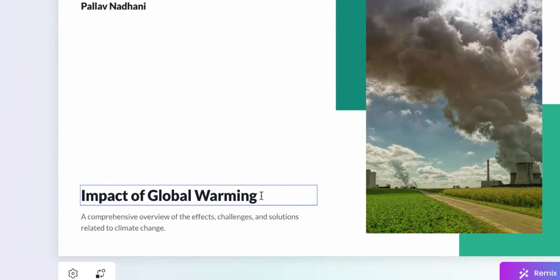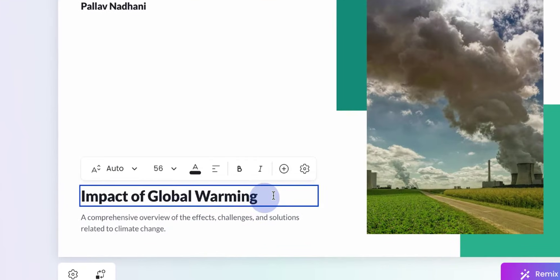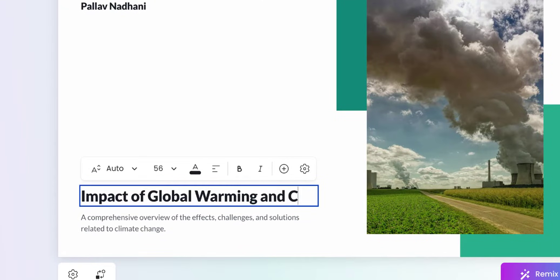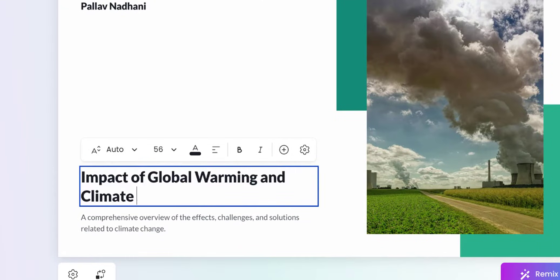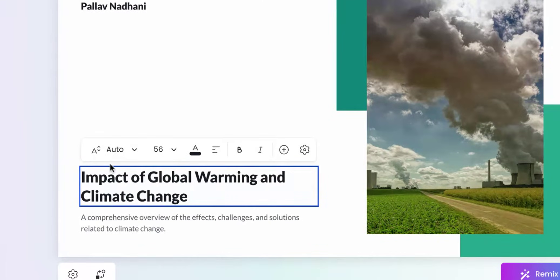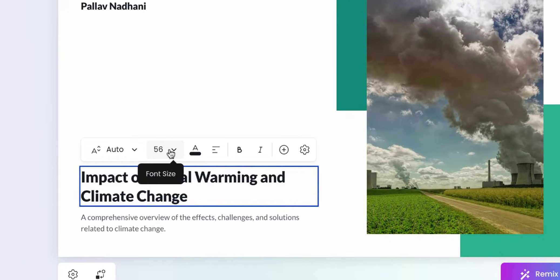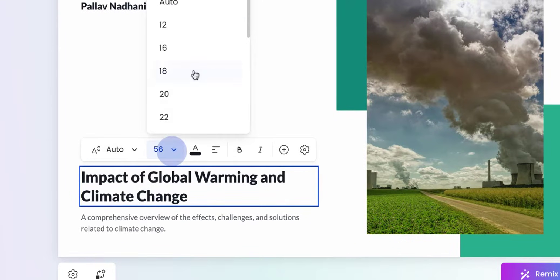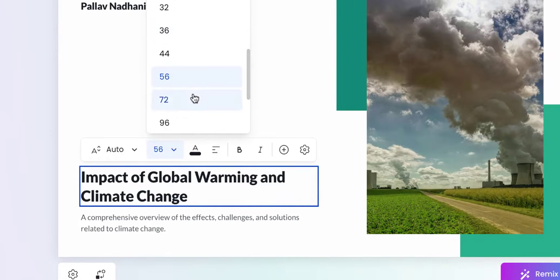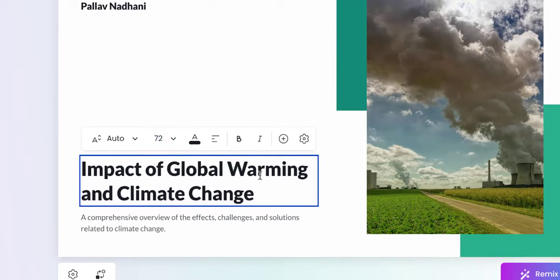Let's first modify the title of the presentation. Let's change it to Impact of Global Warming and Climate Change. As you can see, when we're editing text, we get formatting options related to that text box. Let's increase the font size a bit to 72.